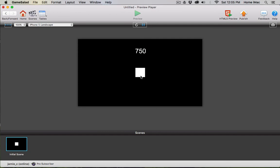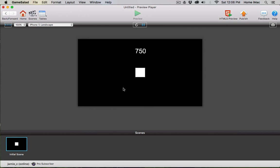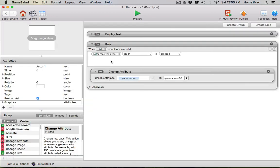But in a game you would set up a more complex rule that says when this actor touches another actor, say a gold coin, then it adds points. Or if it hits spikes, maybe it subtracts points or life. Also notice if I click here it's not changing the score, because I have it set up to only change the score if I actually click on the actor, which is this rule right here.